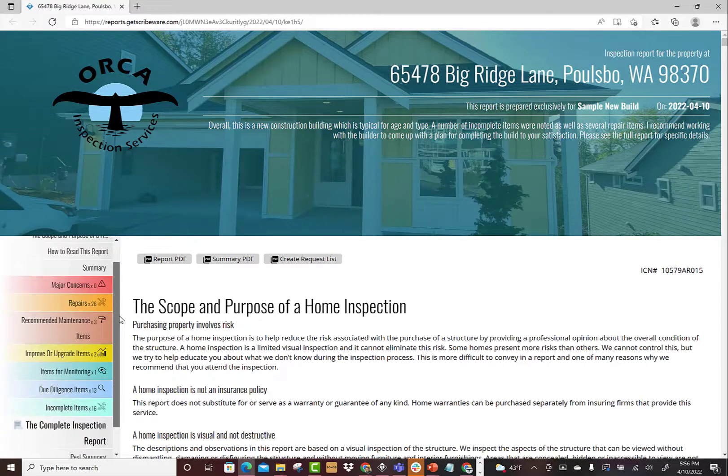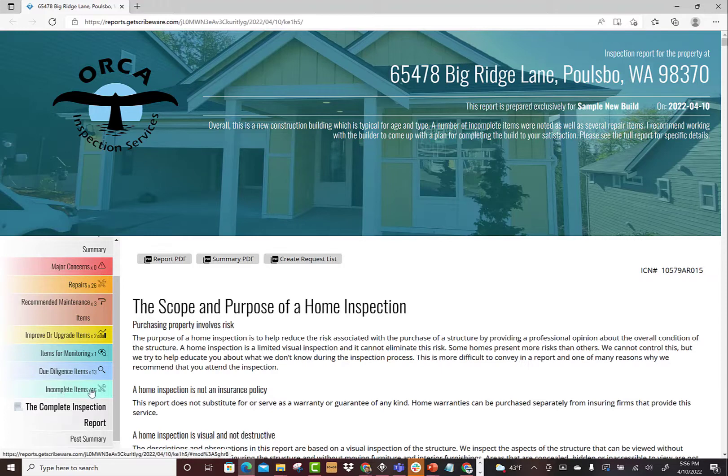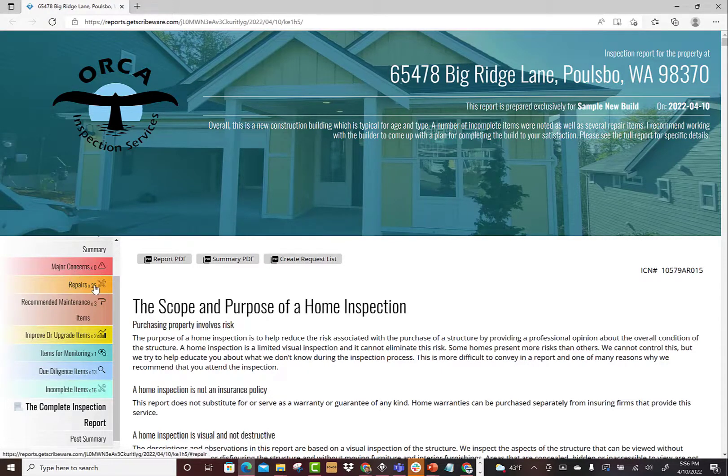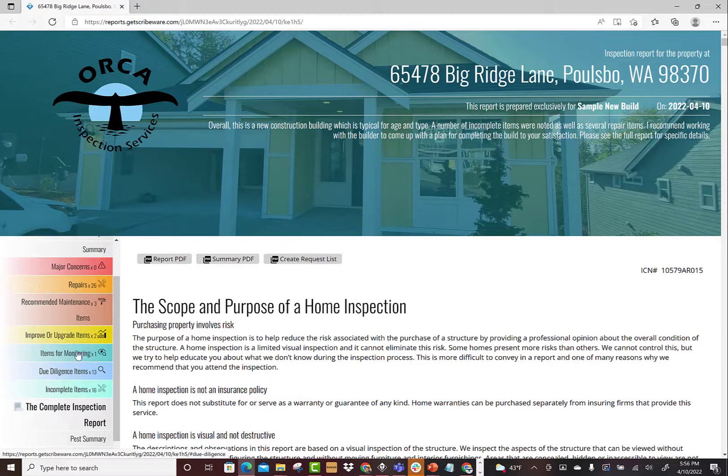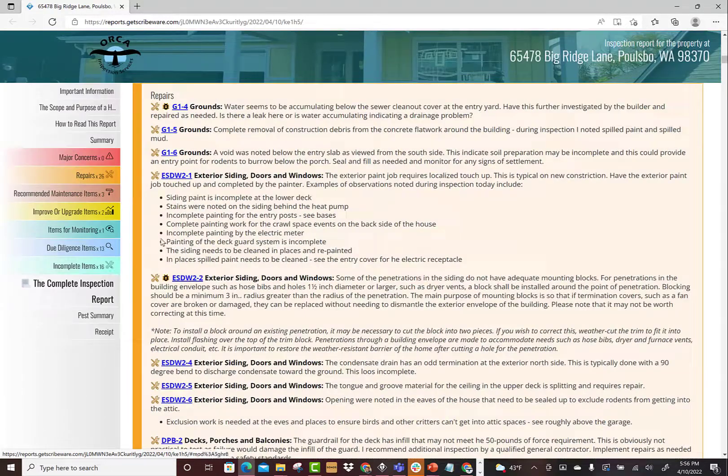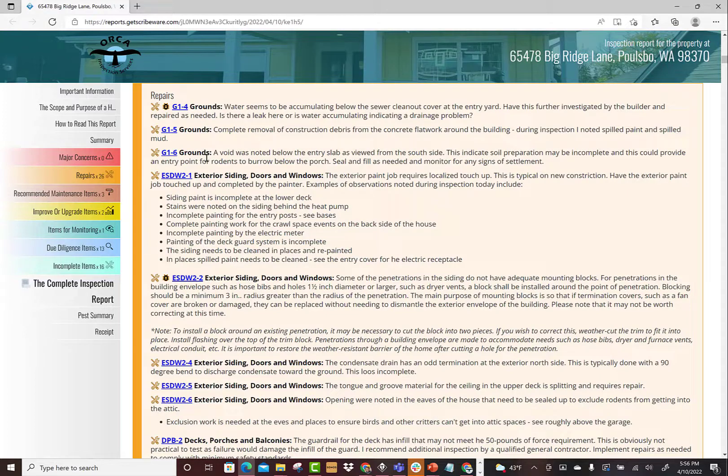This is the summary page. So basically I've taken all the different modifiers - major concern, repair recommended, maintenance items - all of those have been sent to the summary page in sequence so that somebody can read a list of repair items. You can see they're sequenced together: grounds and exterior siding.